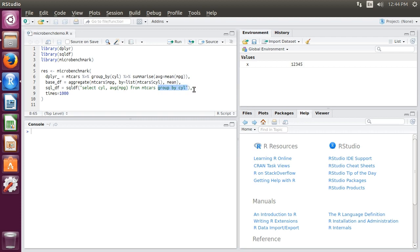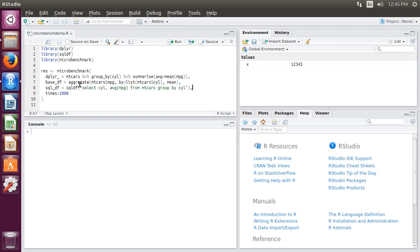One of the things I like to talk about with dplyr is how the grammar is very similar to SQL, and I like that attribute. Well, if I like the grammar of SQL, why don't I just use this sqldf function? One of the reasons is performance.